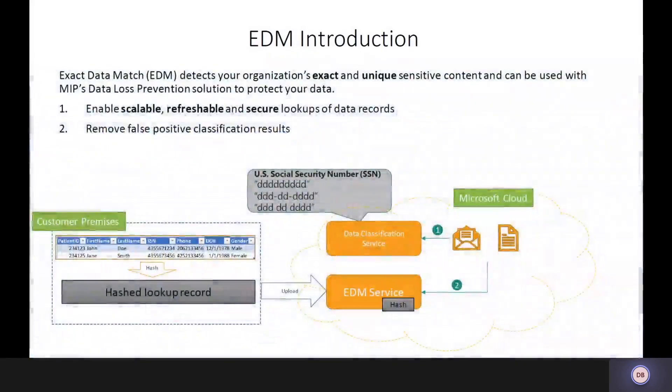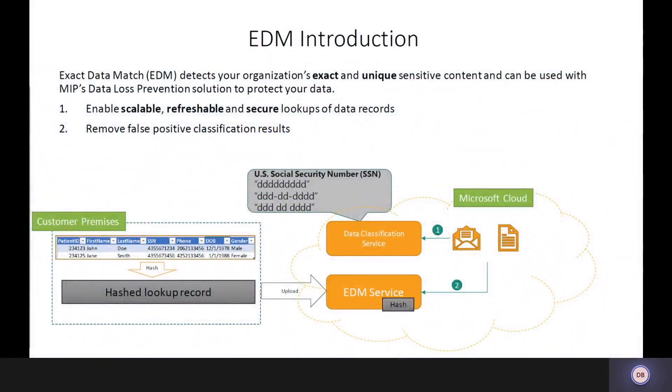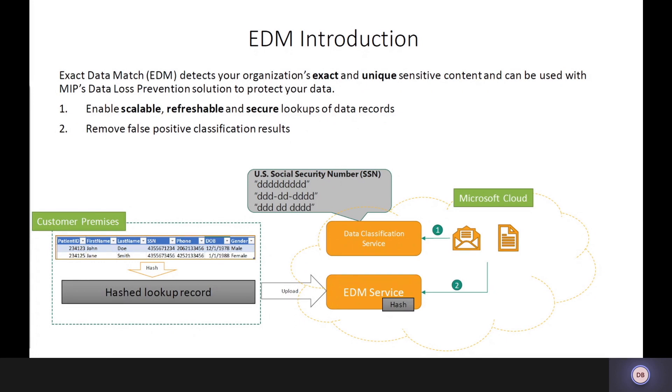So what is EDM? It's Microsoft's solution that lets you be exact with your data loss prevention policies. Microsoft has a great data classification service which can look for matches of patterns, regex type of things. But for organizations that want to go to the next level and they want to be very precise on their data loss prevention, not just a social security number being sent but their customer social security number, EDM gives us that capability and ability to handle that.